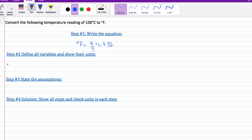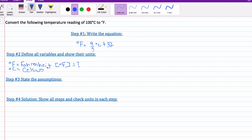Step number two: I always like to define all the variables. F is for Fahrenheit — that's our unknown, what we're trying to solve for. C is for Celsius — that's provided in the question, that's 100 degrees. For the assumptions, in this question there aren't many beneficial assumptions. If you do water equivalent heat mixtures, we assume no heat is lost to the surroundings, but for this I'd write non-applicable.